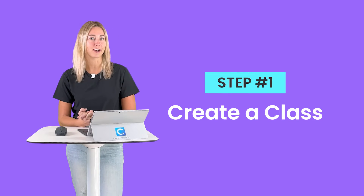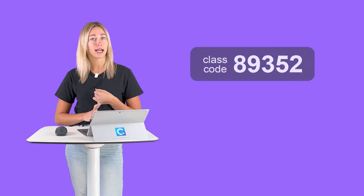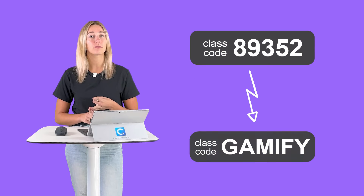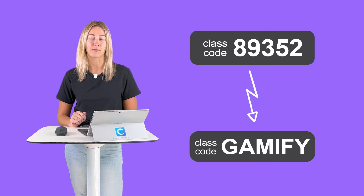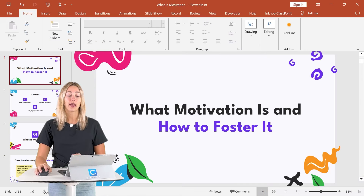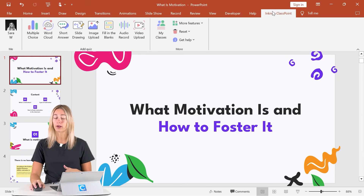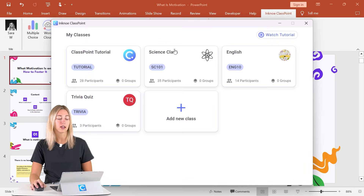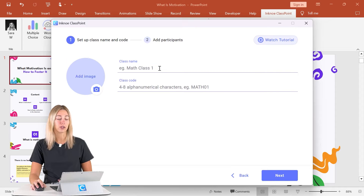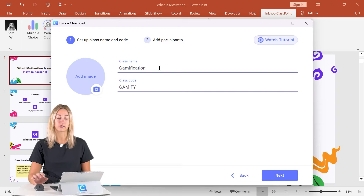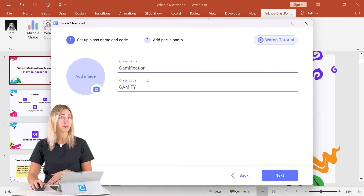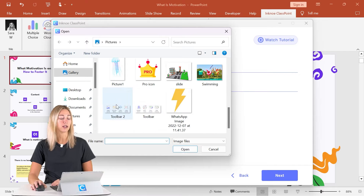Step one is to create a class. This way we have a unique class code, and we can track our audience progress throughout all the different sessions we have together. To do that, in the ClassPoint tab in your PowerPoint ribbon, click on My Classes, and we can go ahead and add a new class. You can type in the name of your class and give it a unique class code — this can be letters and numbers. Then we can add an image for our class.